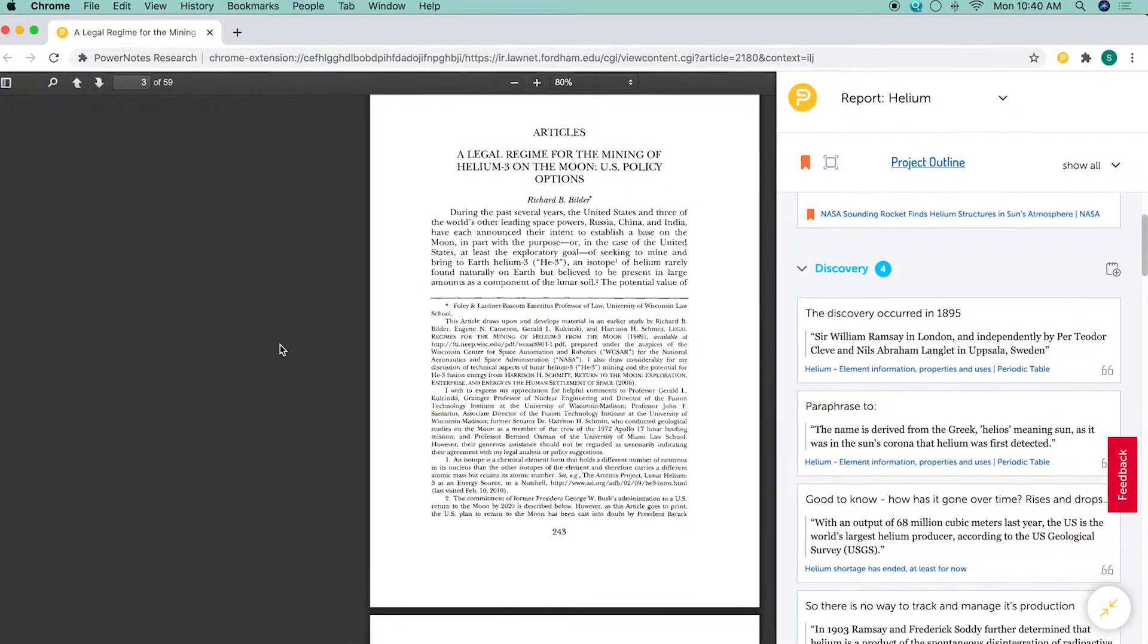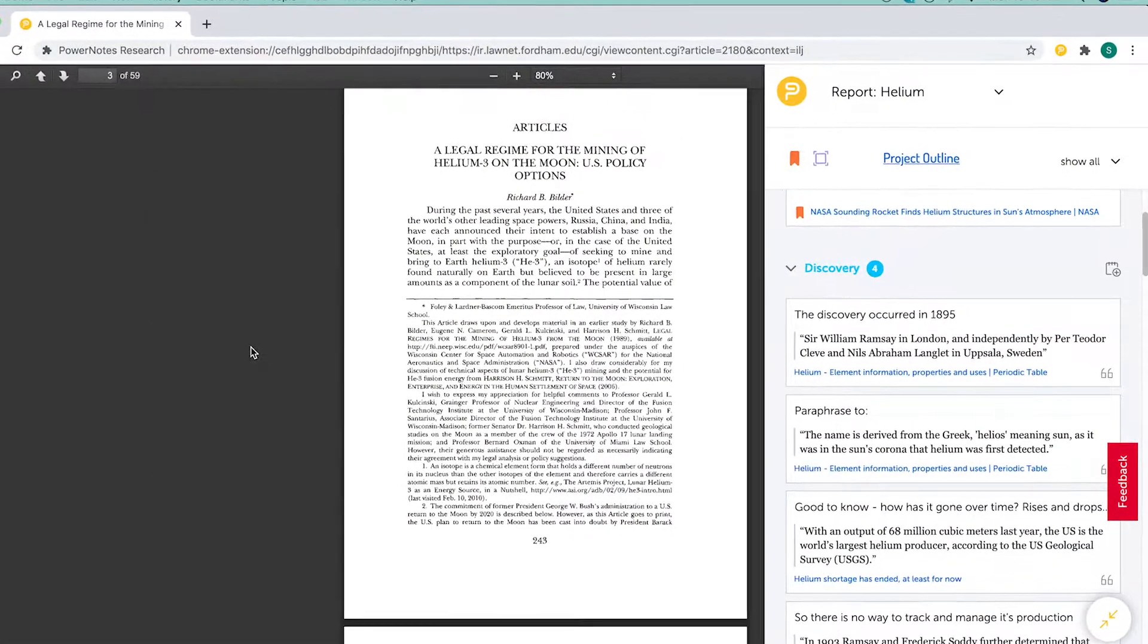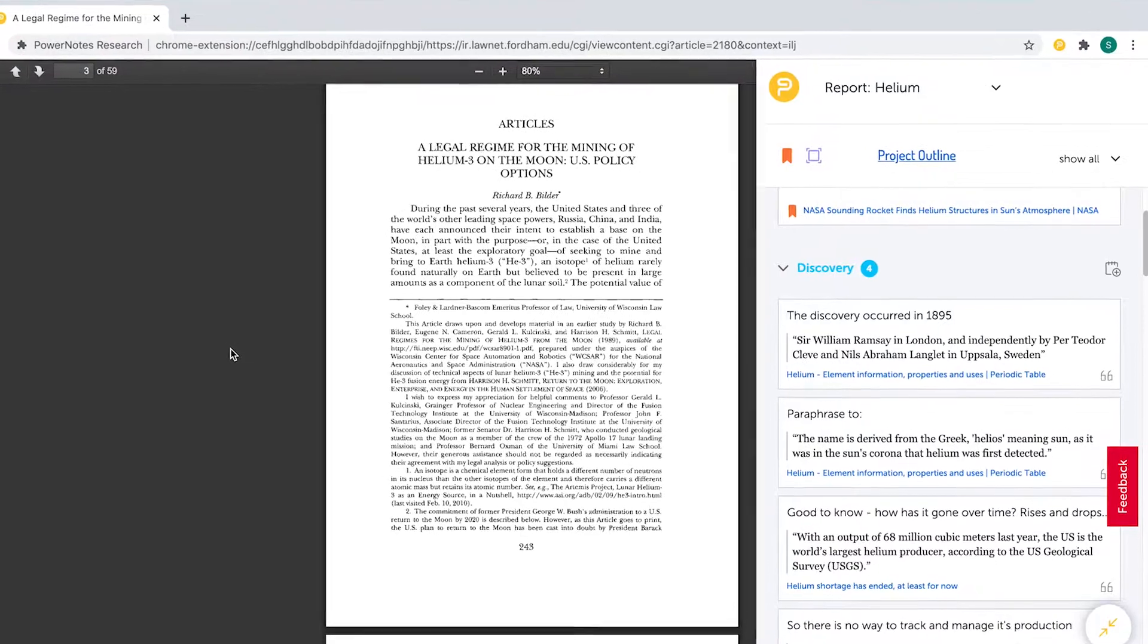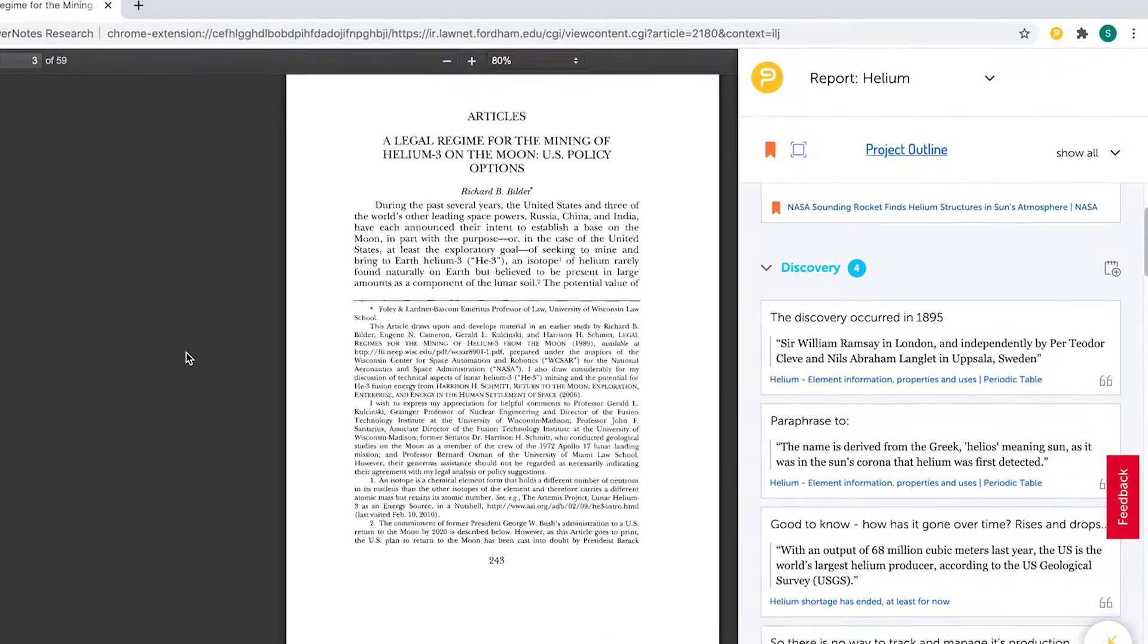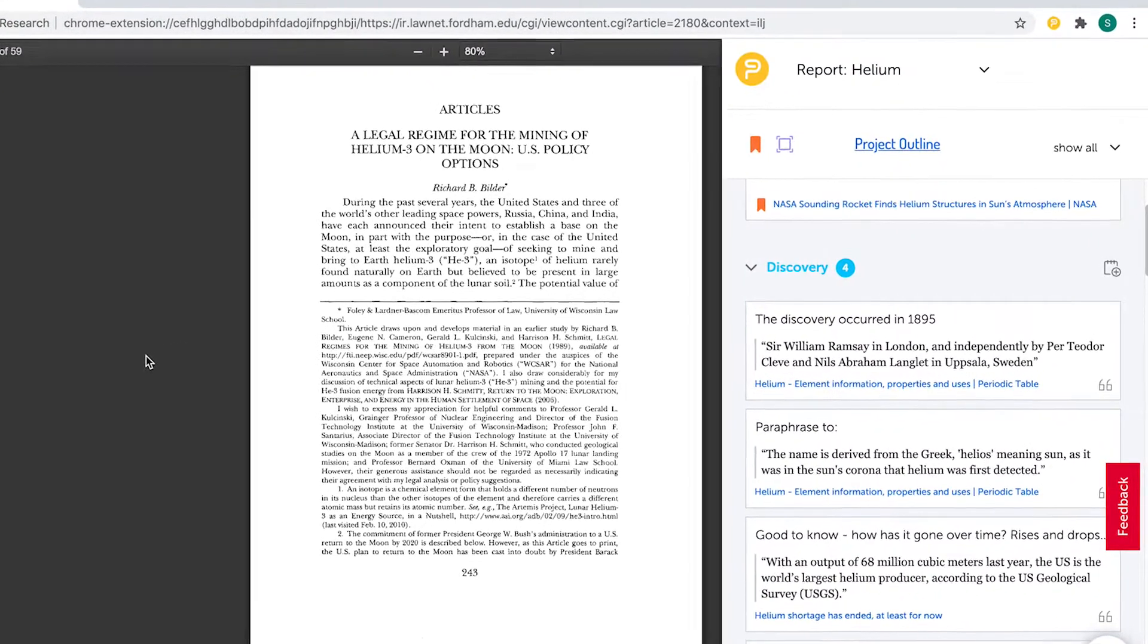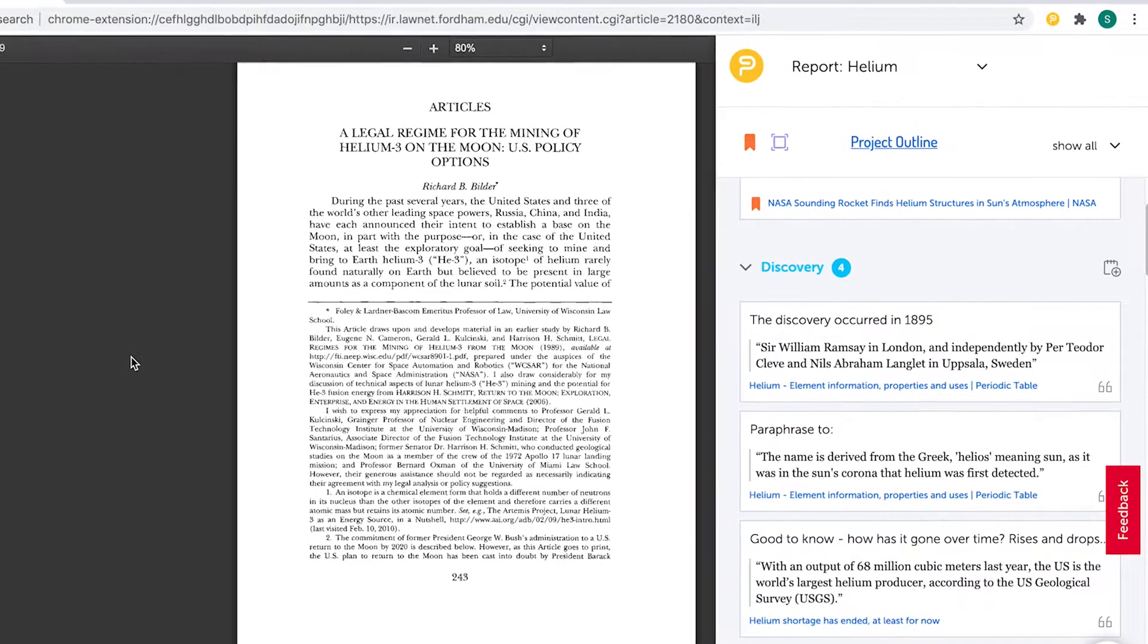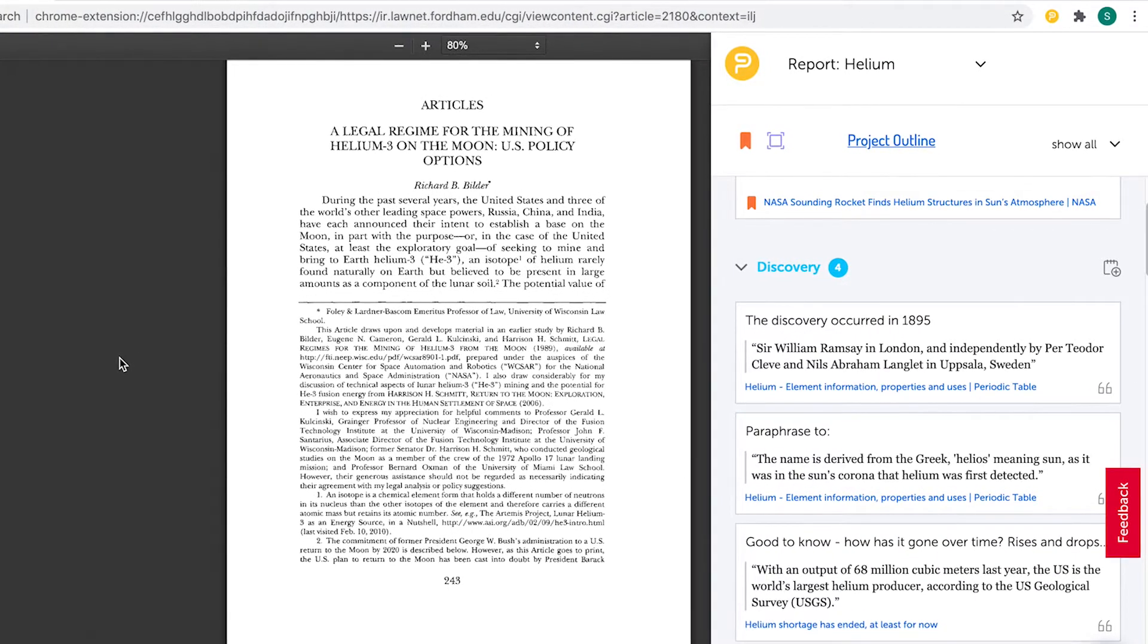PowerNotes lets you add notes to your research at any time, even before you start your research. Whether you want to add a thought or question, jot down a great topic sentence, or remind yourself of an argument, you can do so with the freeform notes feature.